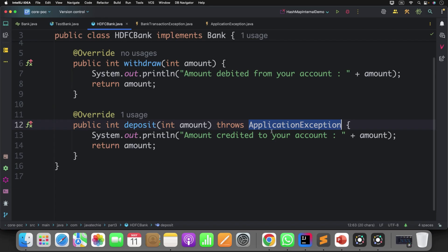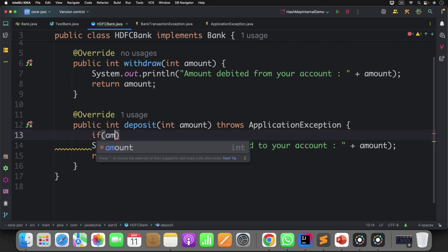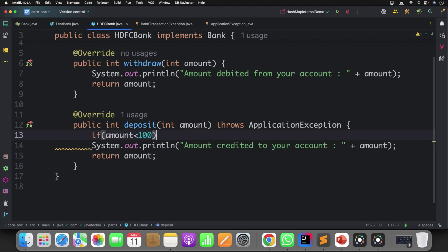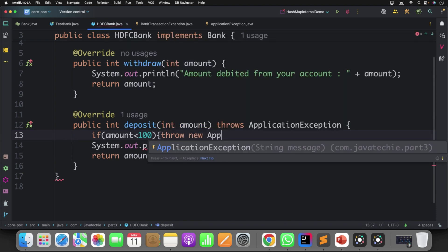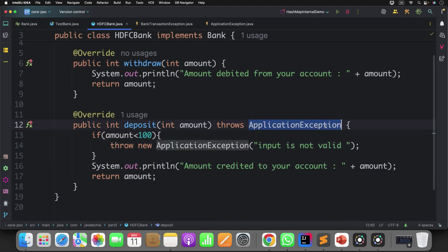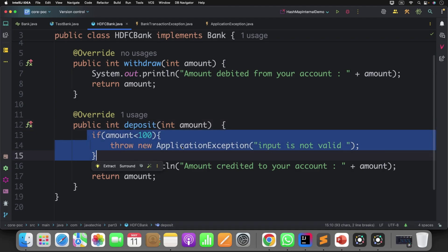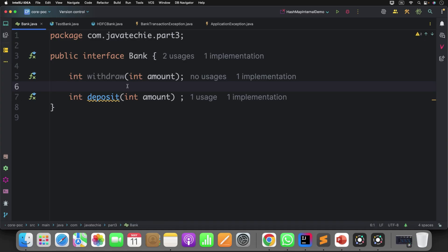To make it clearer, I'll add a condition: if the amount is less than 100, throw a new ApplicationException with some message. From the child method I am throwing this particular exception which is of type unchecked, but it is not forcing my parent to declare it. The reason is that unchecked exceptions don't need to be declared in the method signature — they are not part of the exception contract.